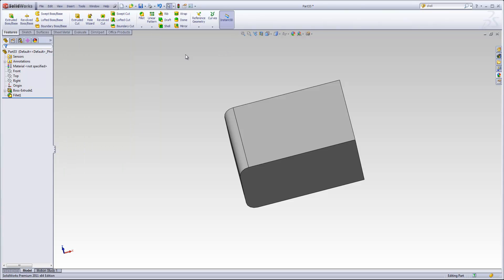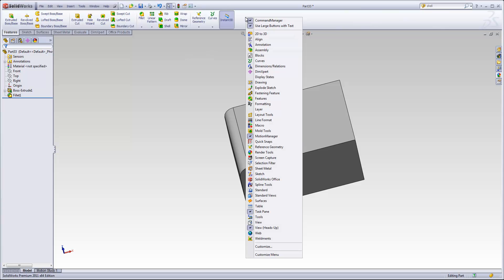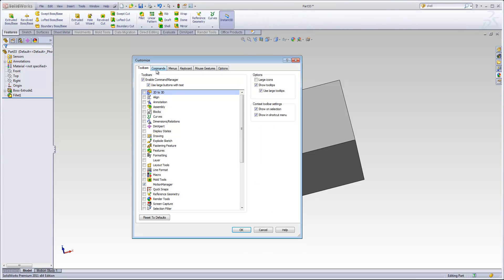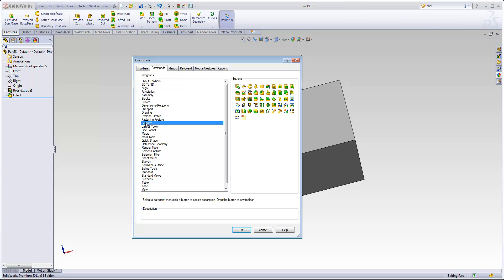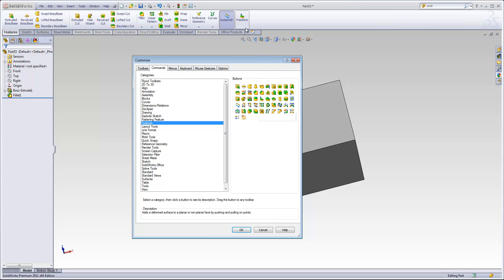I would also point out that they can customize the command manager by right-clicking and going to Customize. Then they can drag in any commands that they want. For example, if I use the Freeform tool quite frequently, I can drag and drop that in.